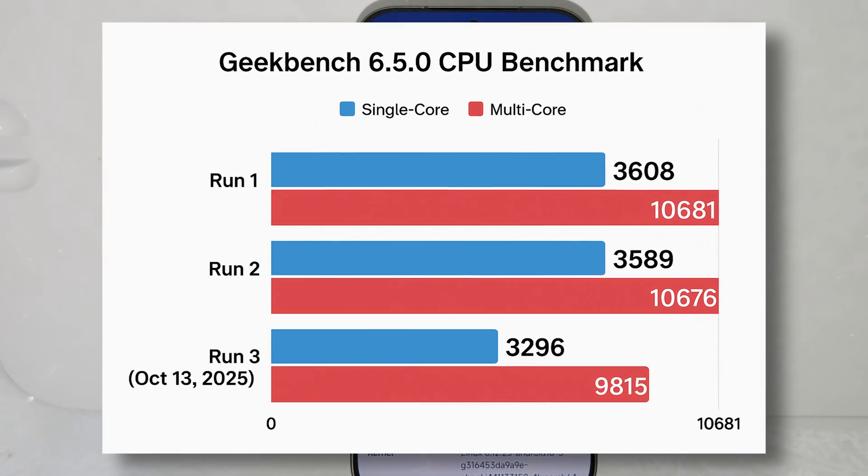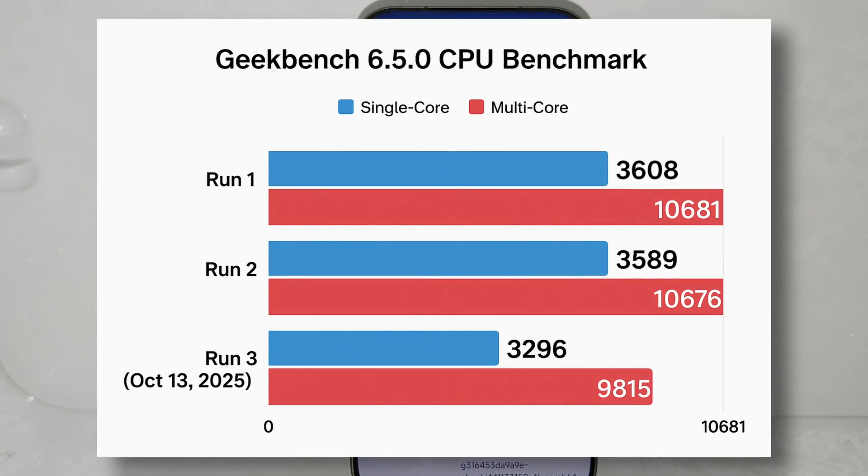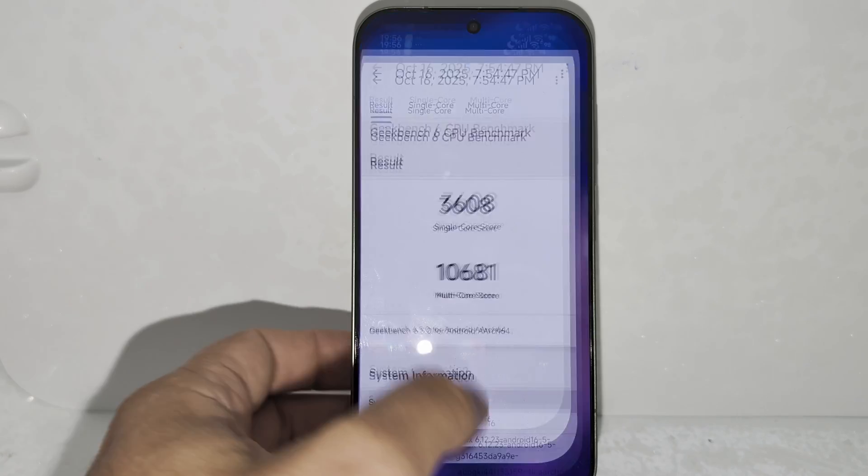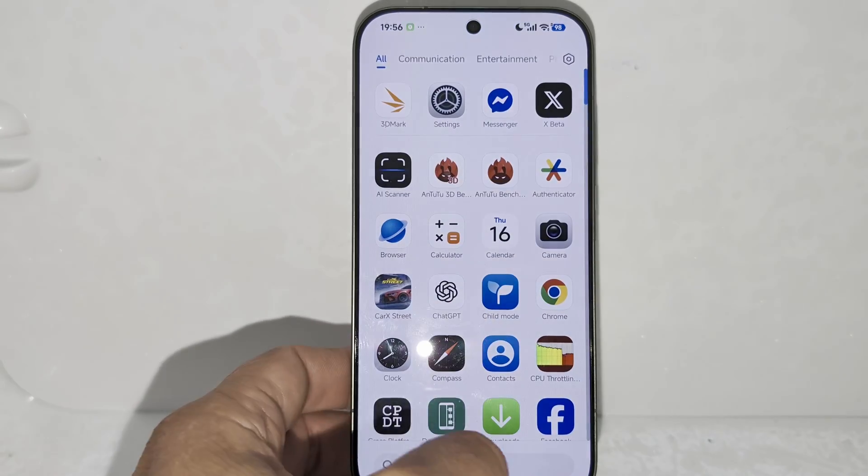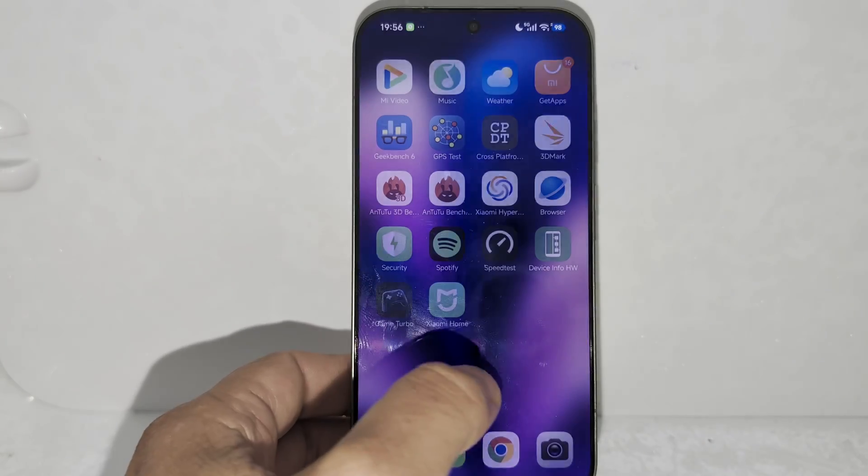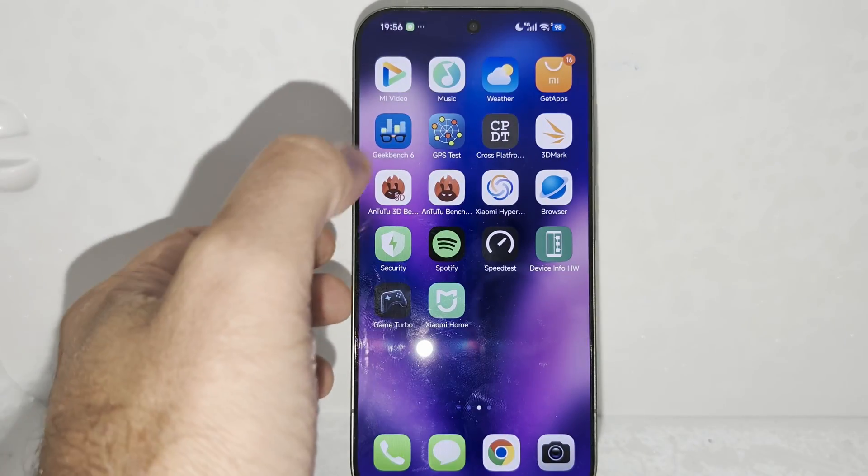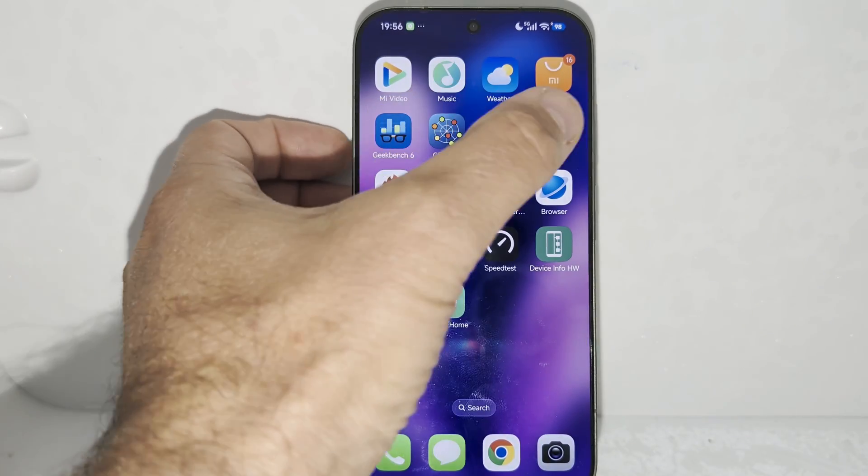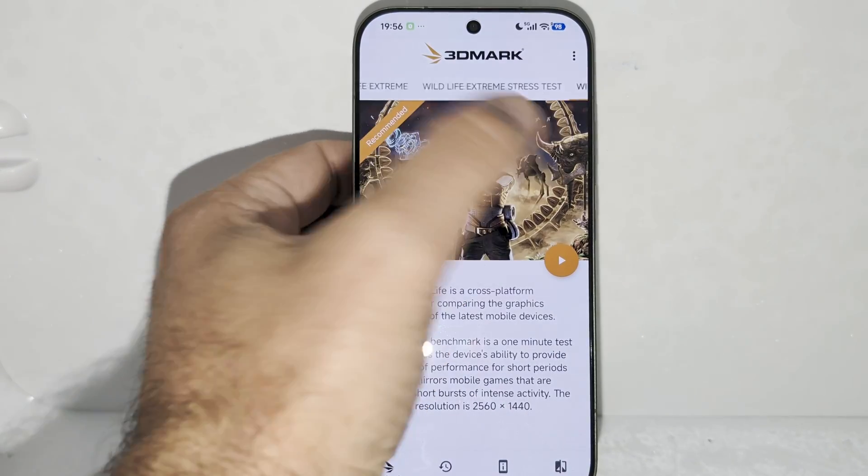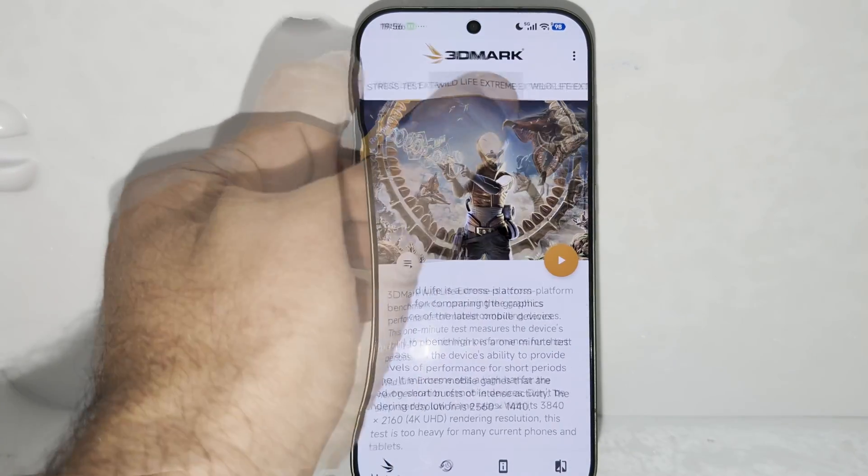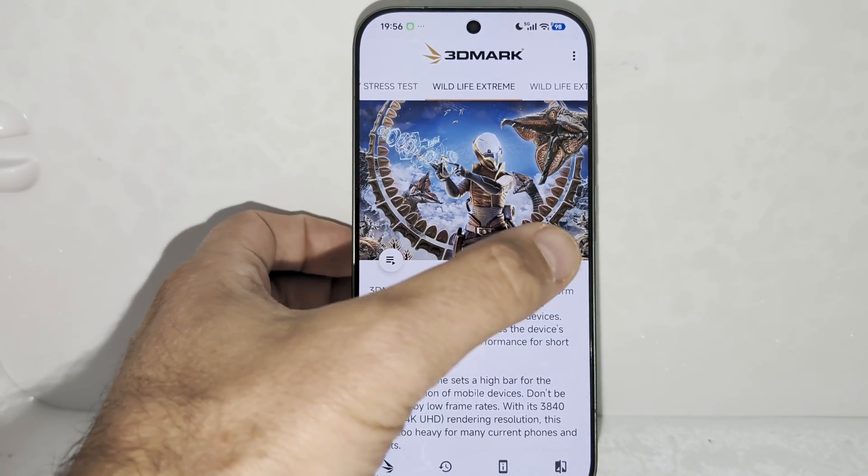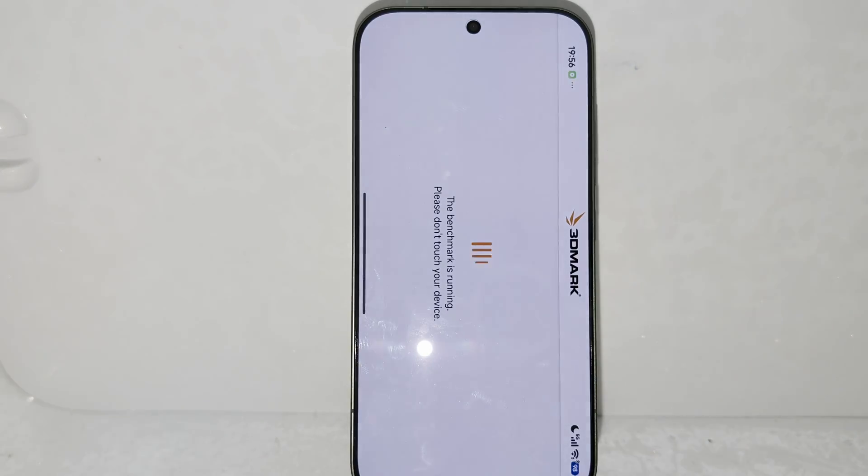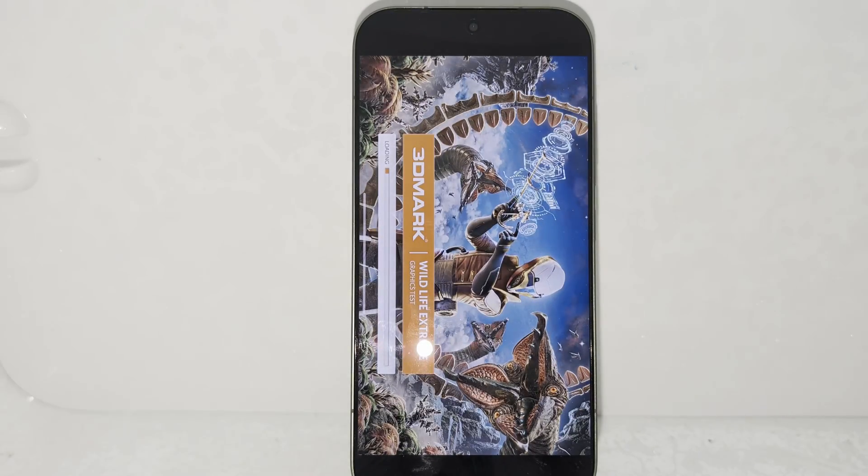So yeah guys, even inside the fridge, this is as good as it gets. It's scoring just probably like five percent more. But what I want to do right now is run a Wildlife Extreme, that a single round, and see what the results are gonna be.